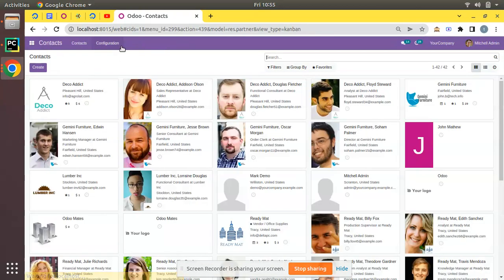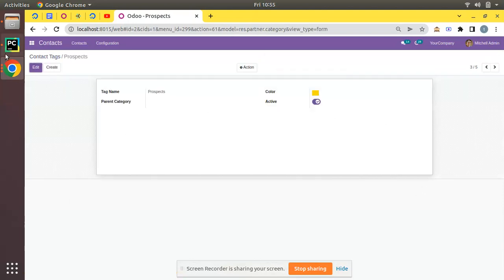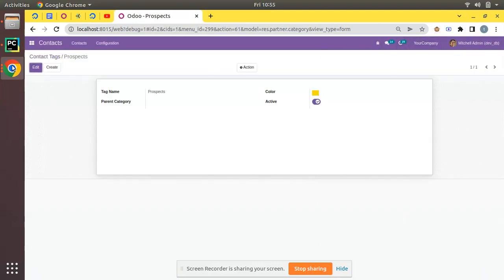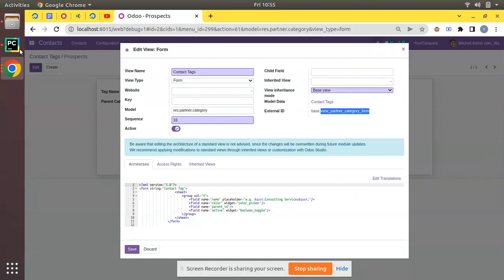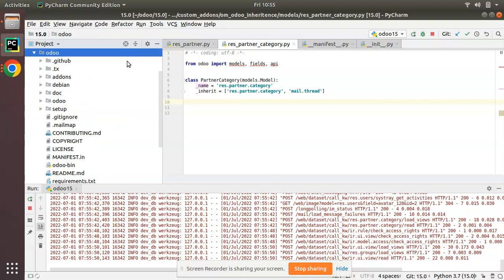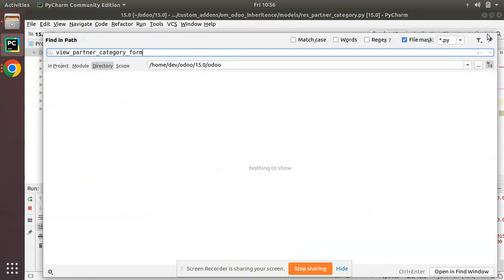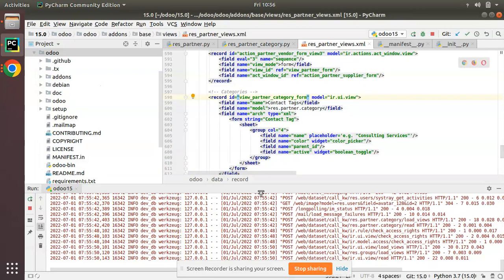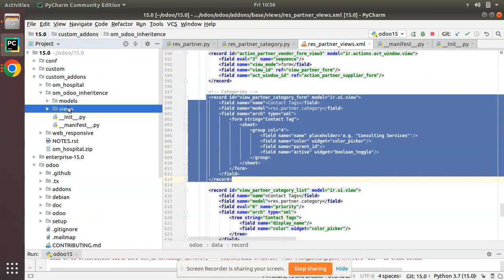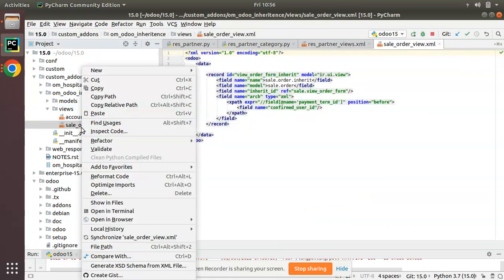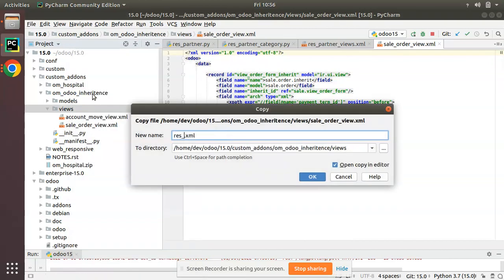We need to go to Contacts > Configuration > Contact Tags and add the chatter to that form view by inheriting it. Let me activate developer mode — debug mode is now activated. I'll click the debug button, select Edit View (Form), and the external ID is view_partner_category_form. Let me search inside the Odoo source code to find this form view inside the XML files — here we have the form view that we need to inherit.